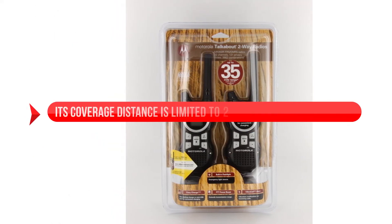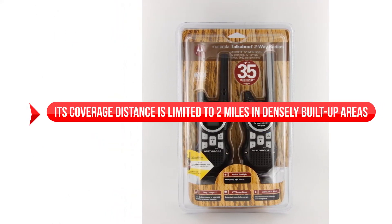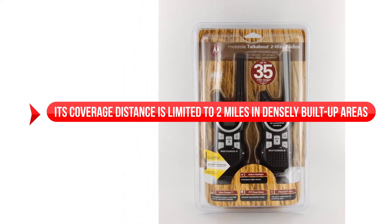On the downside, its coverage distance is limited to two miles in densely built-up areas.